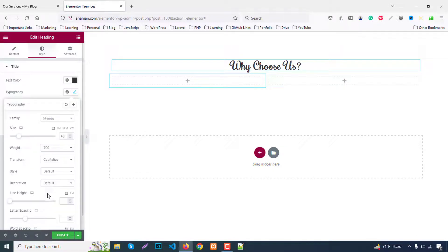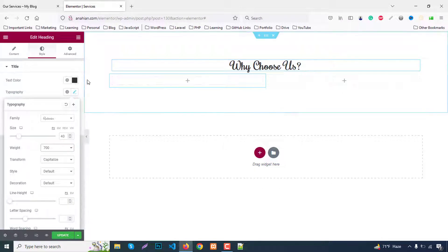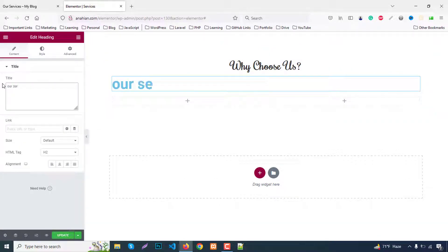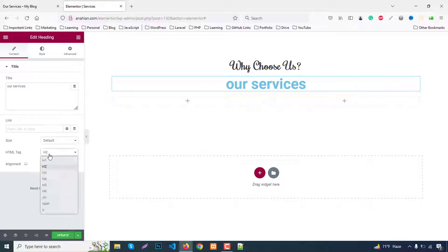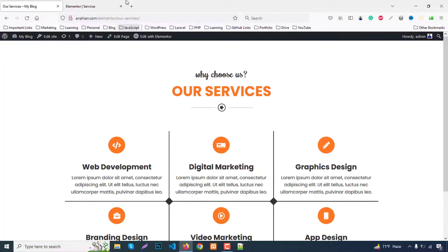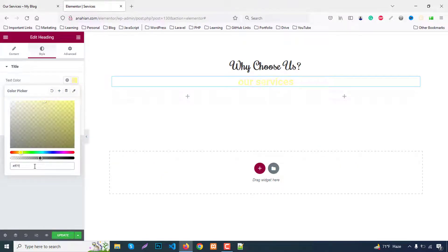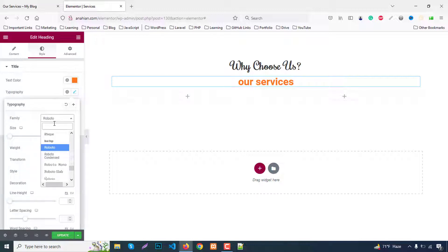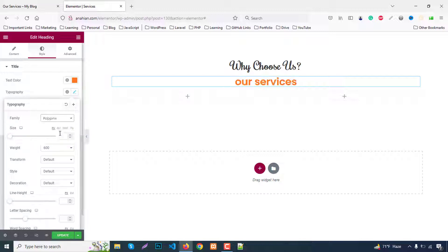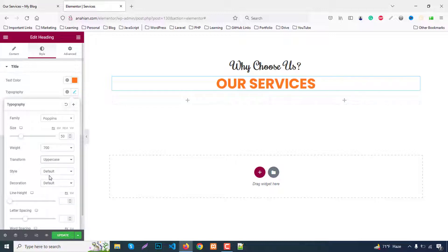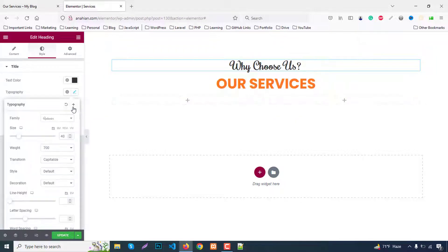Now add another heading and type 'Our Services'. Set alignment to center, heading tag to H4. Go to the style tab, change the color to #ff7720, and set the font family to Poppins. Set font size to 50, font weight to 700, text transform to uppercase. You can decrease the font size to around 30–35 if needed.